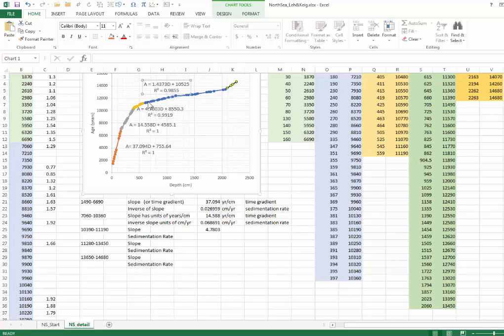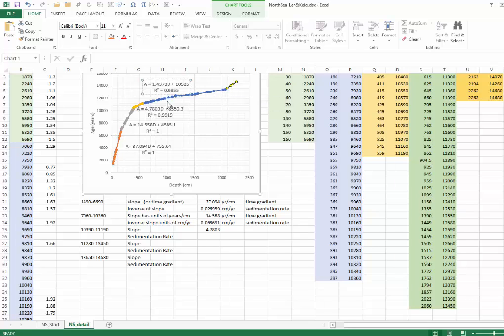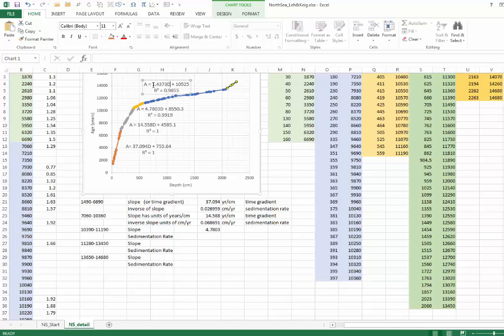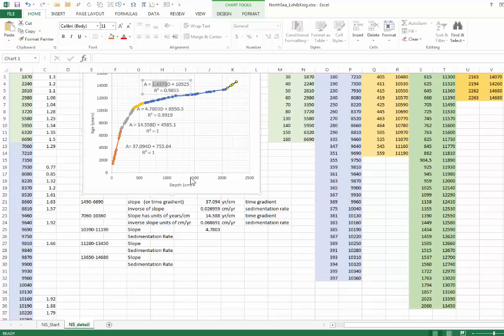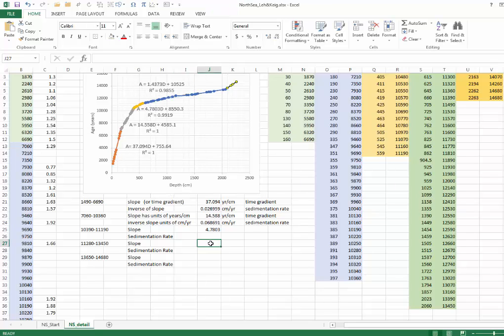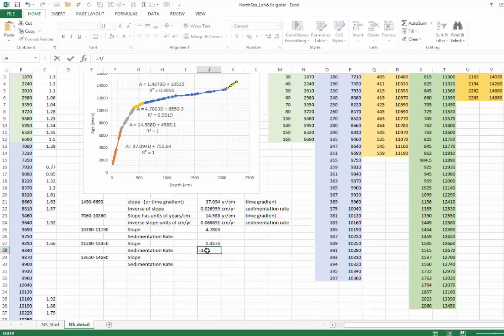From about 11,000 years ago to 13,450 years ago, we had deposition of about 1,500 centimeters of sediment. Now, if I take this slope, again, do it one last time, we'll put the slope in here and drop that in there.